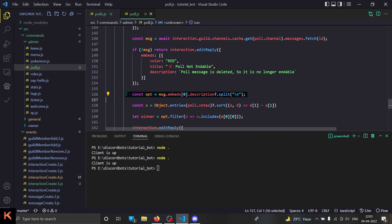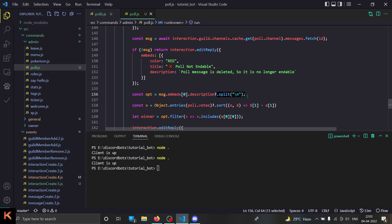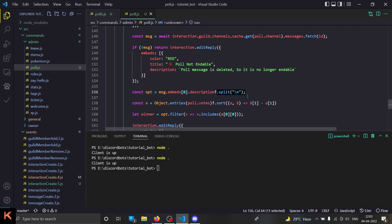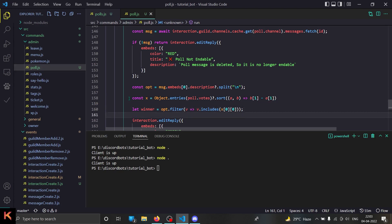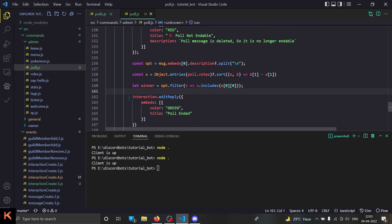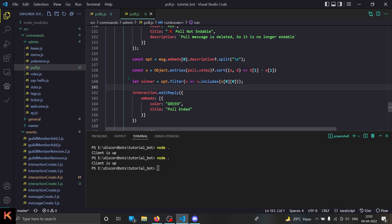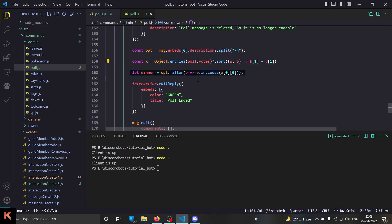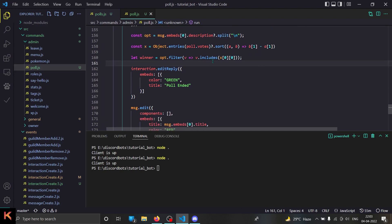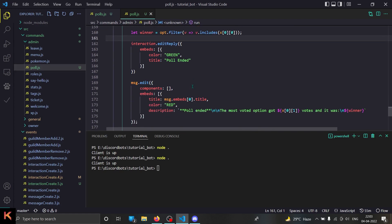Now we fetch the options. The message embed has a description, and the description equals the options, so I'm just splitting them by each line to get the options easily. Then we do some JavaScript logical stuff. There is a 'let winner' variable which refers to the option that got the most votes. Then we send the interaction response and proceed to edit the embed.